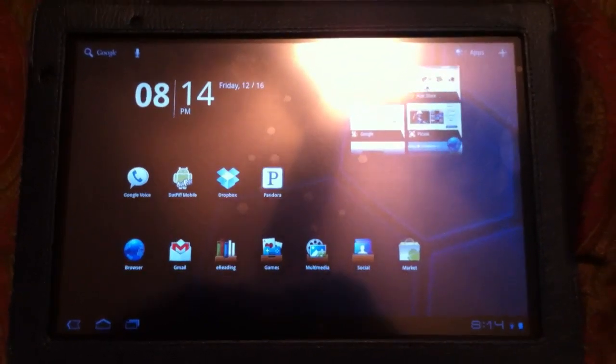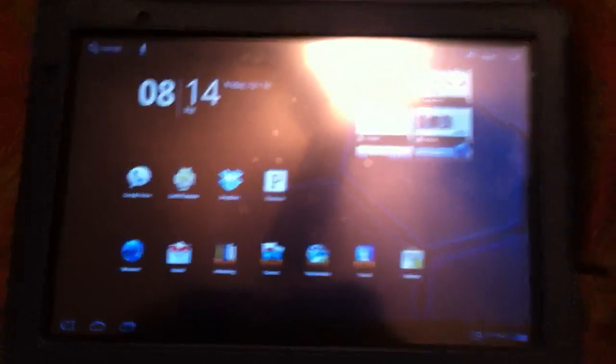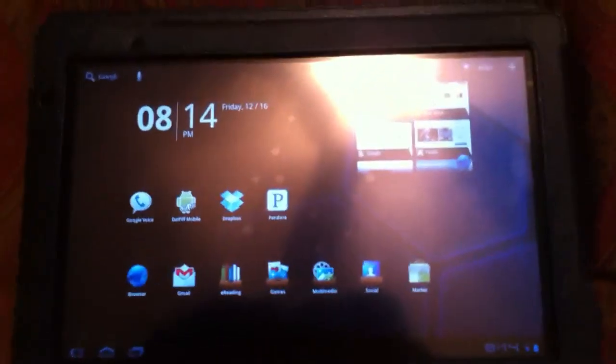Okay, this is my video review for the Acer Iconia A500 tablet by Acer.